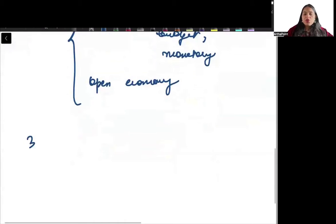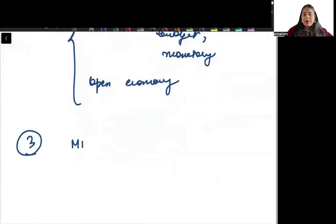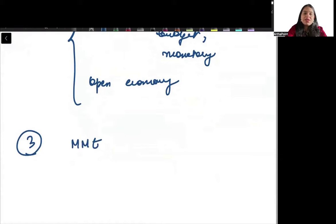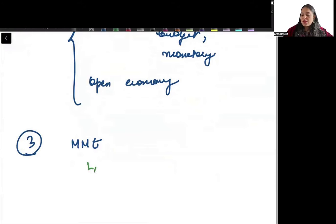Third, you need to focus on mathematical economics (MME), in which you need to know limits, continuity, set theory, differentiation, and integration.